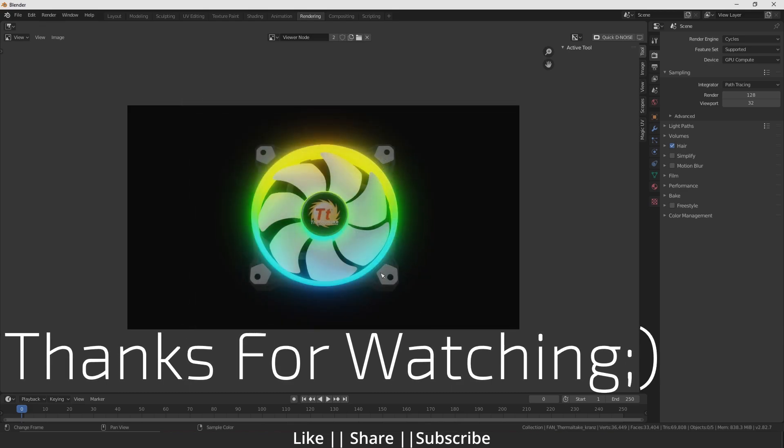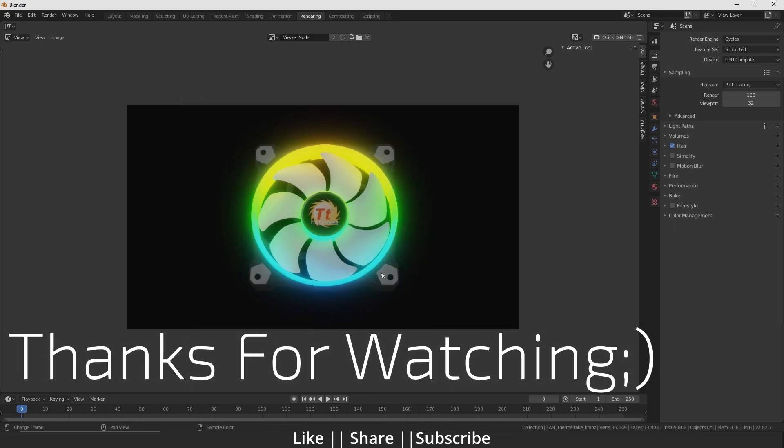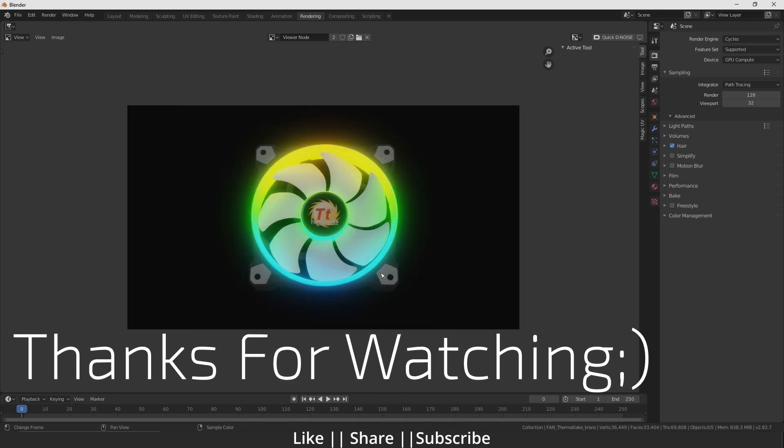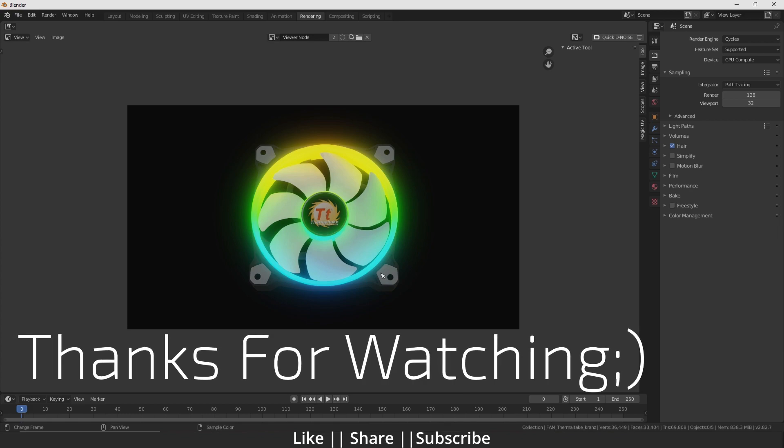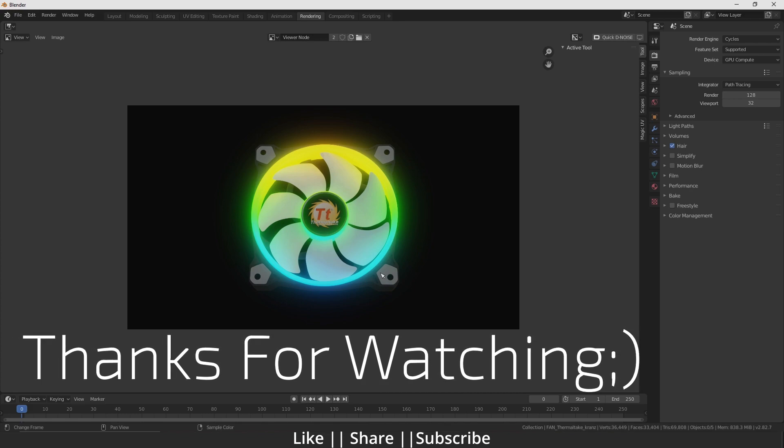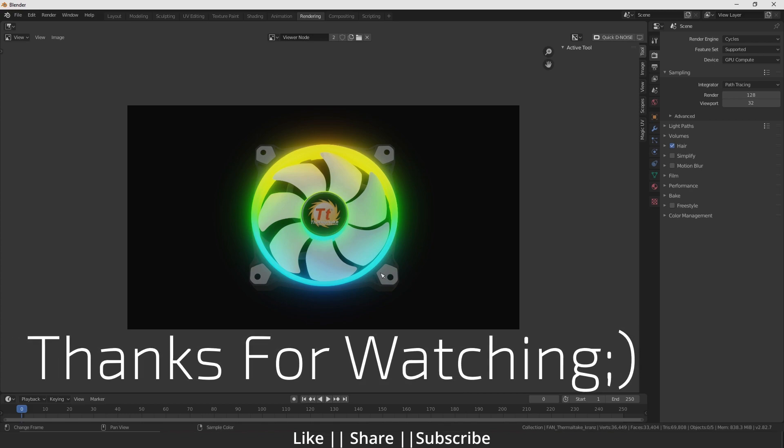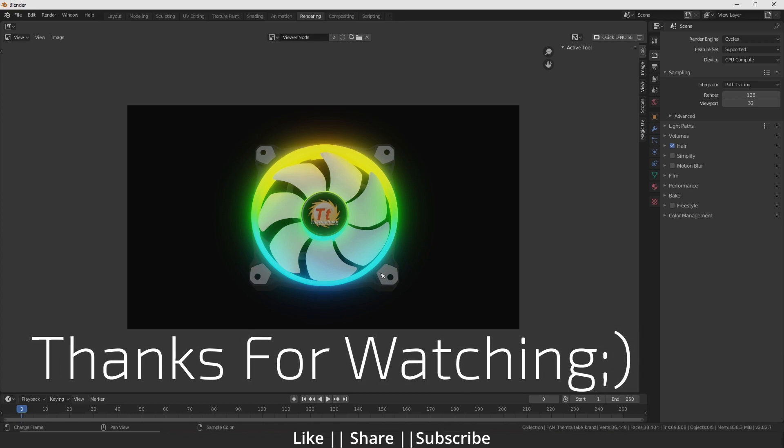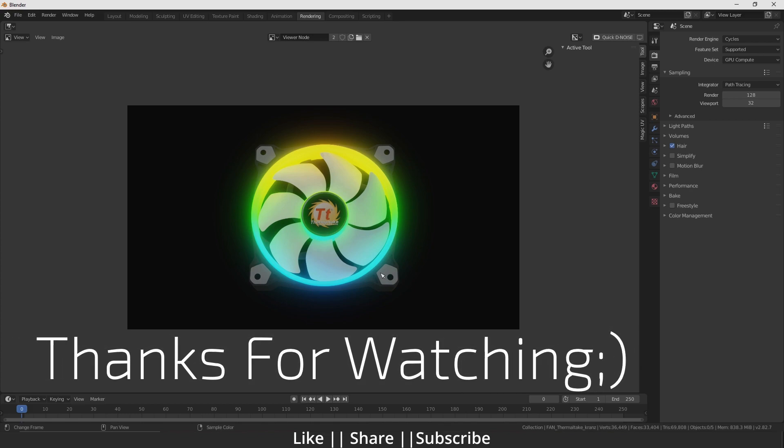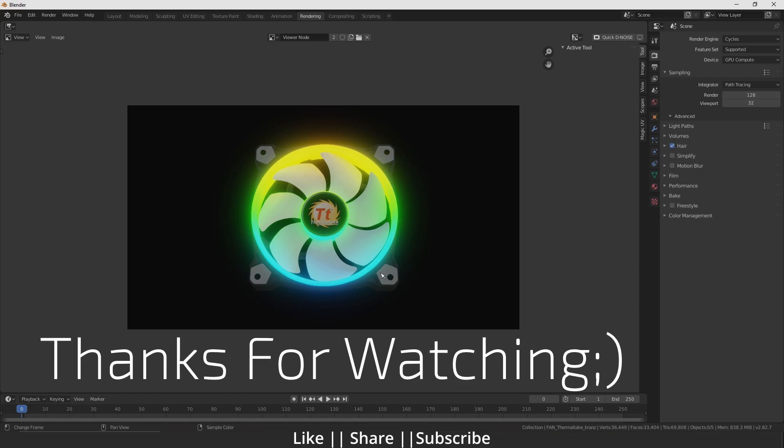Thanks for watching this video, guys. If you learned something from this video, please hit the like button, hit the subscribe button, and thanks for watching. Bye bye!